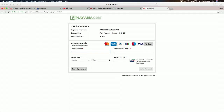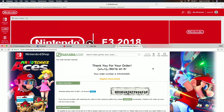All right guys, so on this screen it tells you the summary — the payment reference number, the description, the amount. You're going to enter all your card information and then go through. Once you enter all this, it's going to send you two emails: one is a summary of the purchase, and the next one has your actual code so you can use that code on the eShop. I submitted my credit card information and the payment went through — PlayAsia gives you the digital code right there.